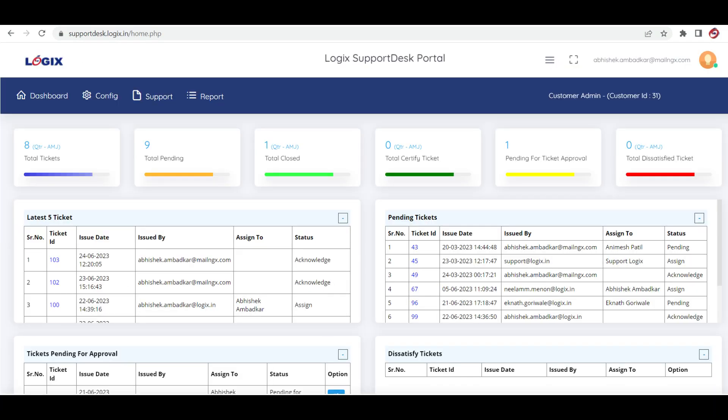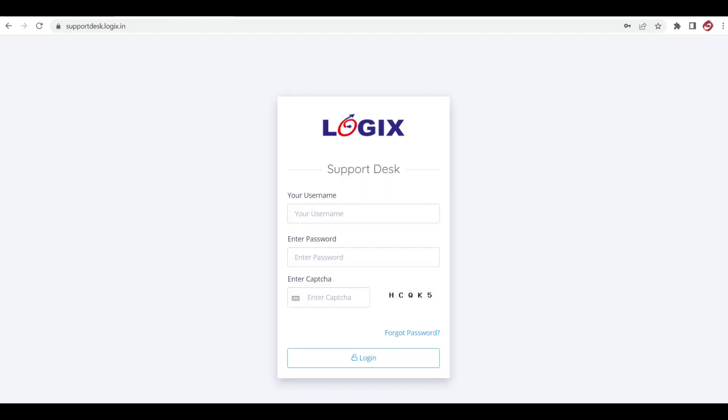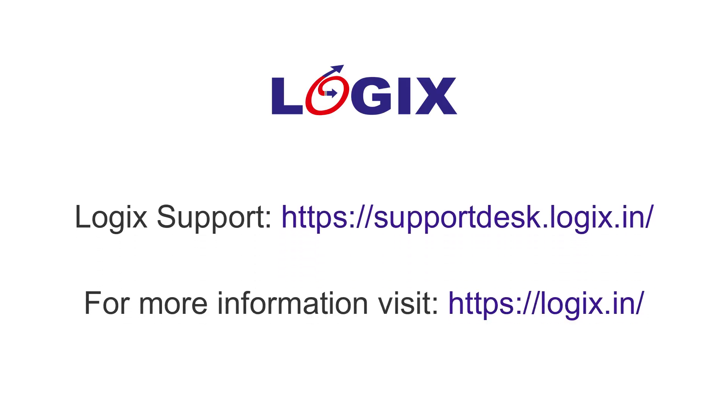If you have any further questions or need assistance, please don't hesitate to reach out to our dedicated support team. All your issues, queries, and requests need to be raised through support desk portal only. Thank you for choosing Logic Support Portal for all your support needs.